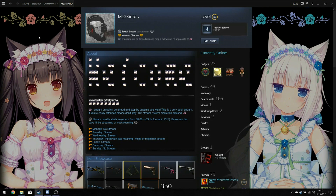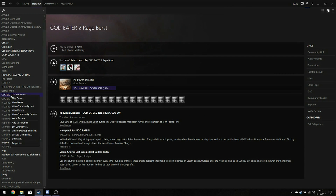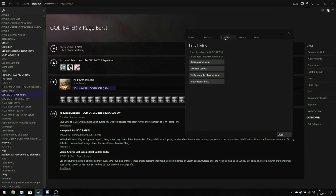You have to go to your library, then right-click on God Eater 2 or the game of your choice, click Properties, then click on Local Files and click Browse Local Files.